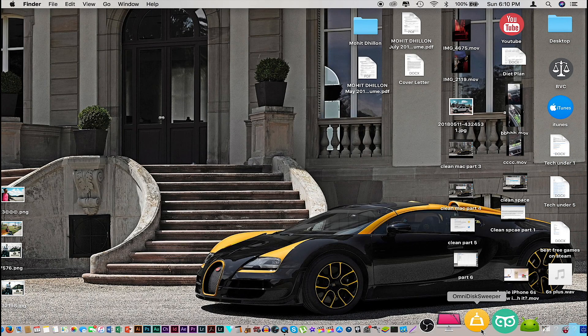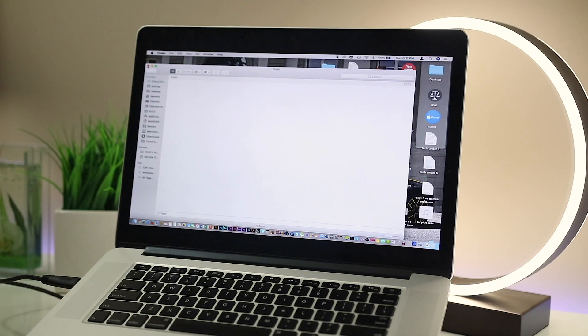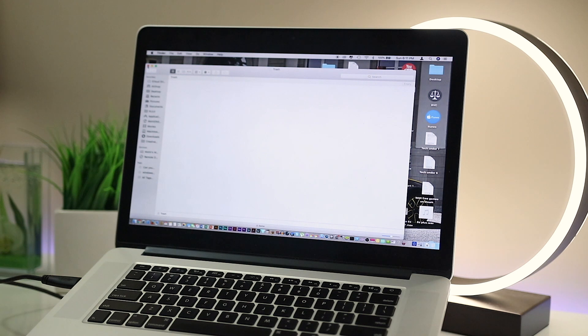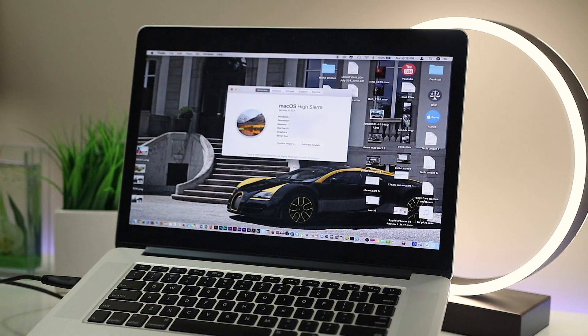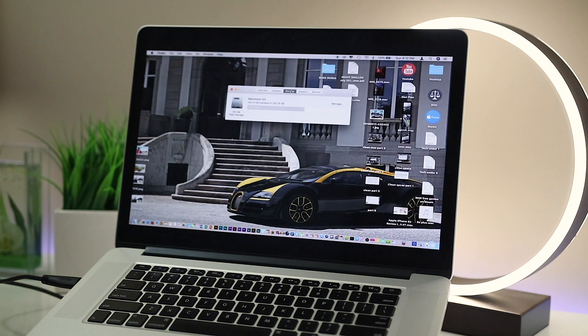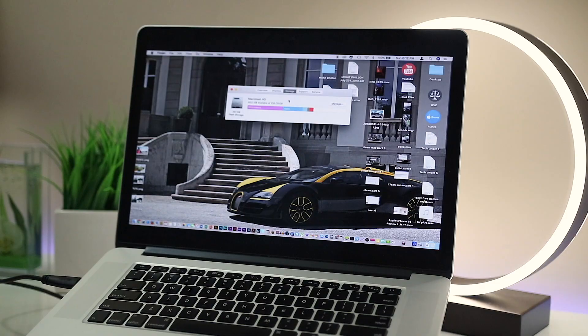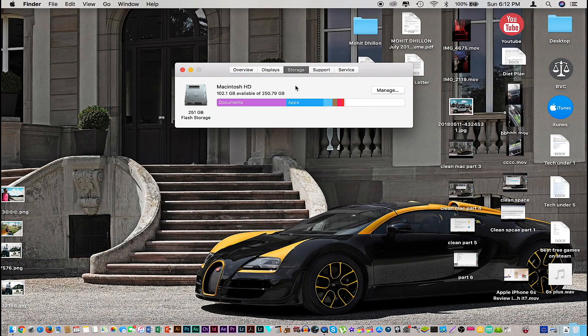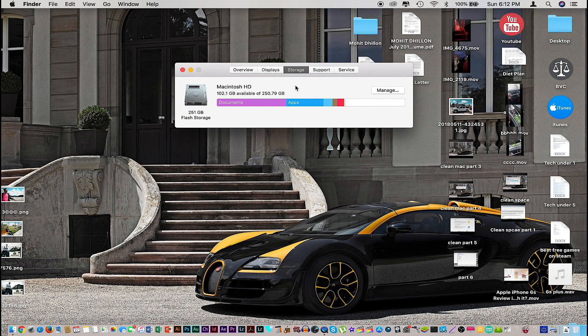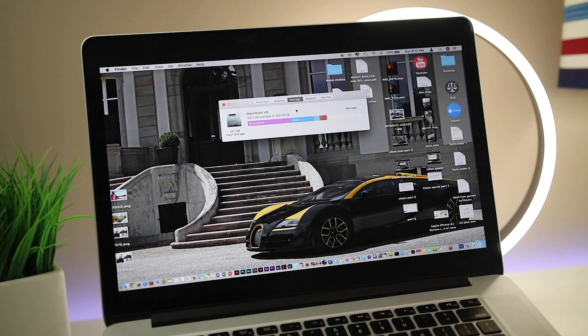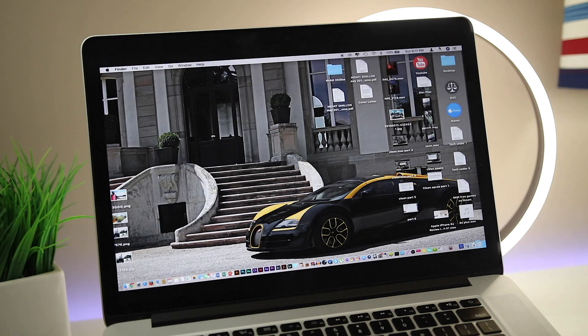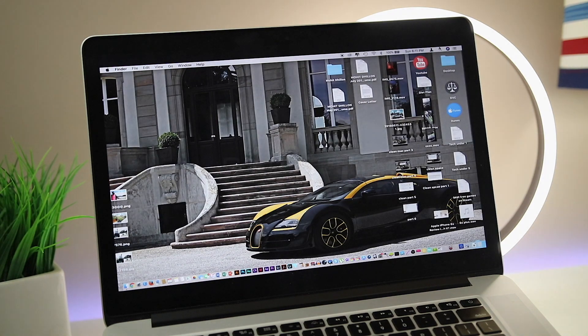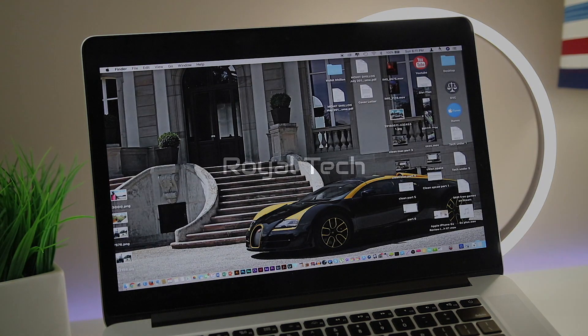Once you're done reviewing everything from OmniDisk Sweeper, make sure you delete anything from your trash folder once again for the very last time. By this time you should have freed up a lot of space from your computer. If you have any questions or concerns, you can let me know in the comment section down below. I'll try to answer as many as I can. If this video helps you out, let me know by hitting up the thumbs up button and subscribe for more content like this. And as always, thanks for watching.